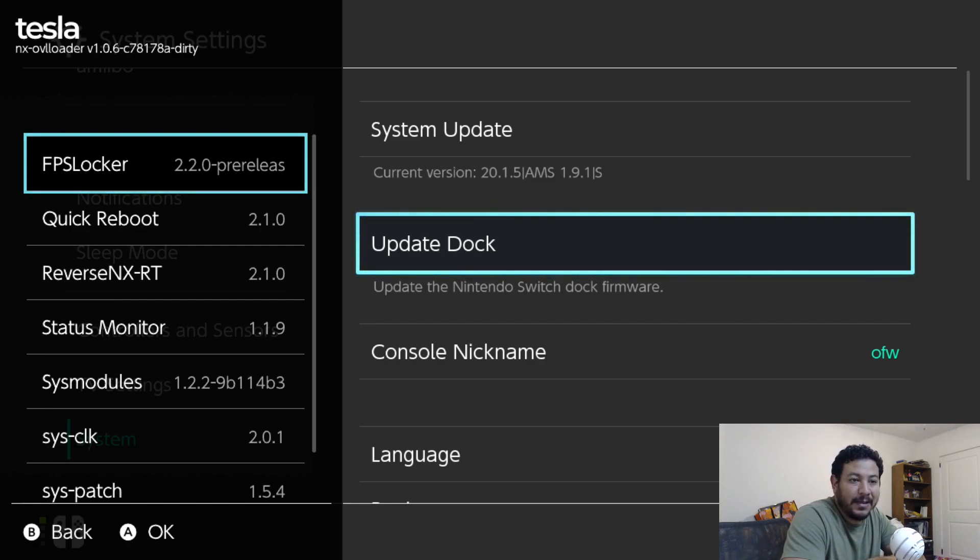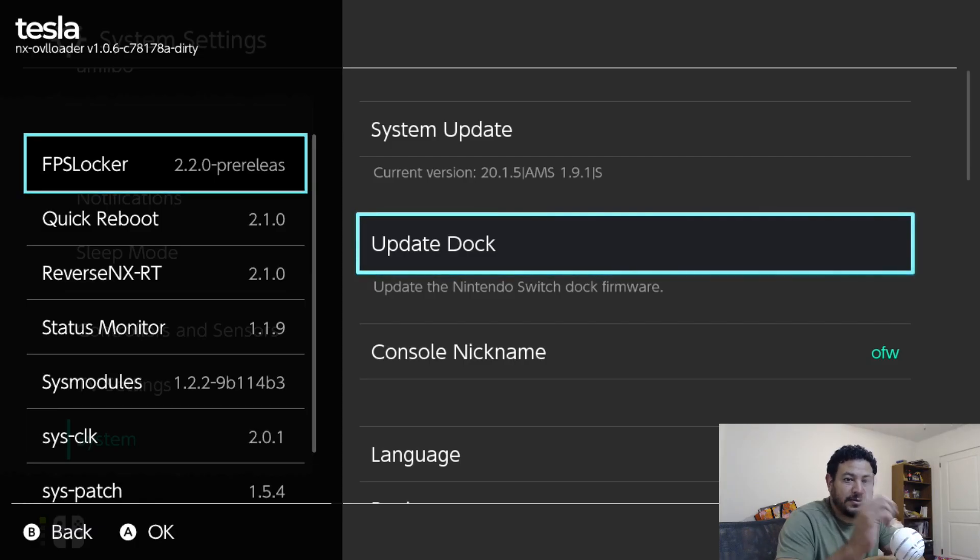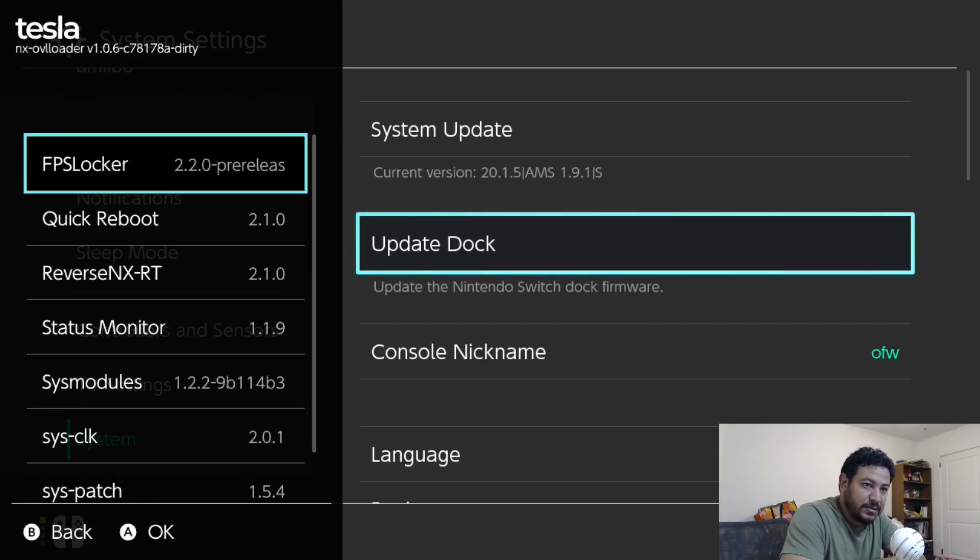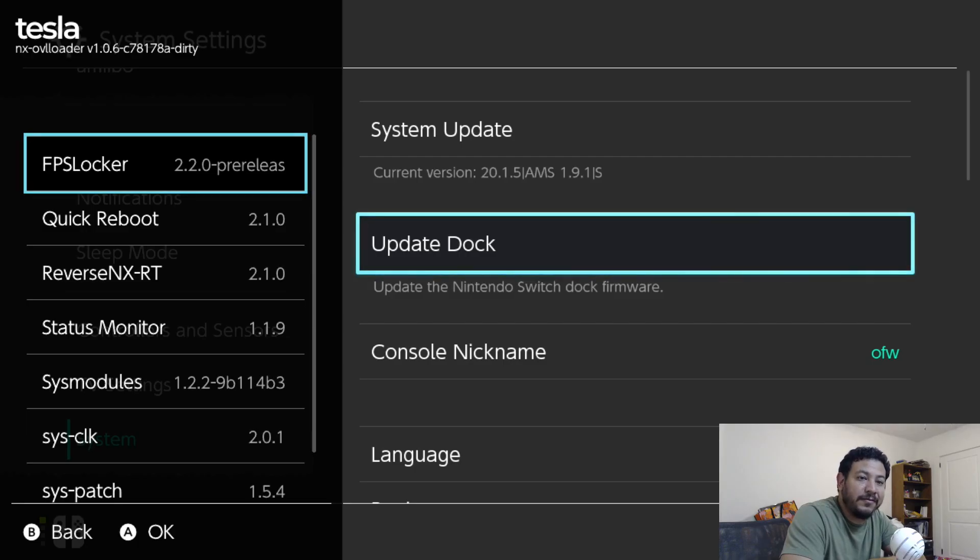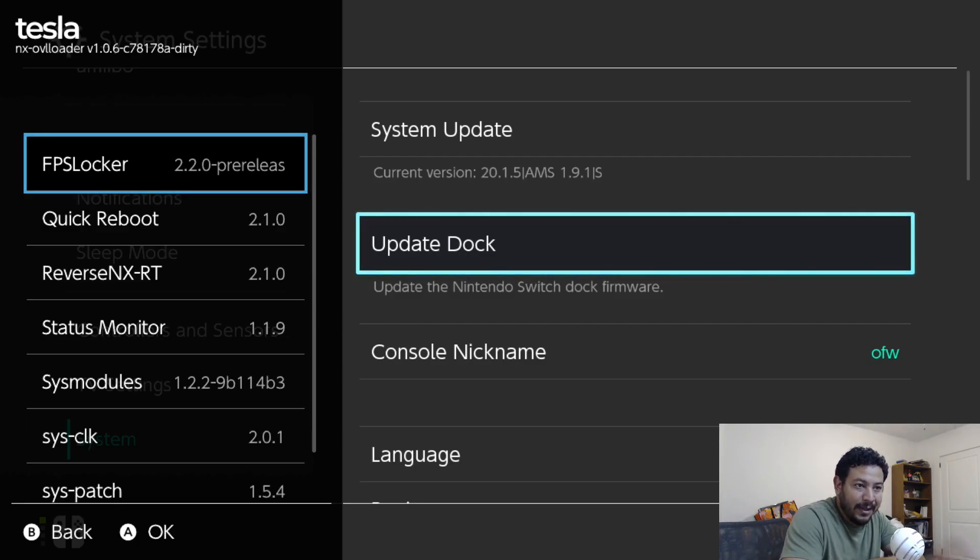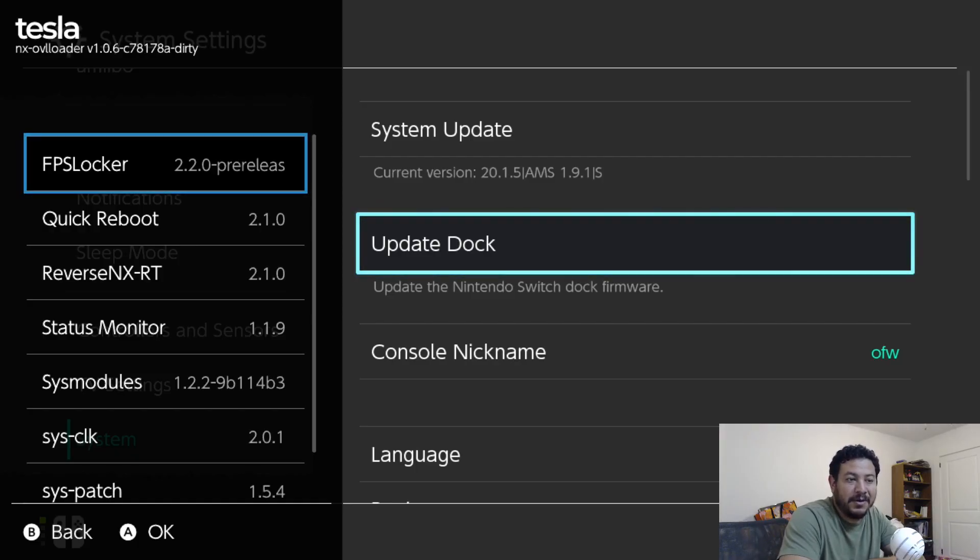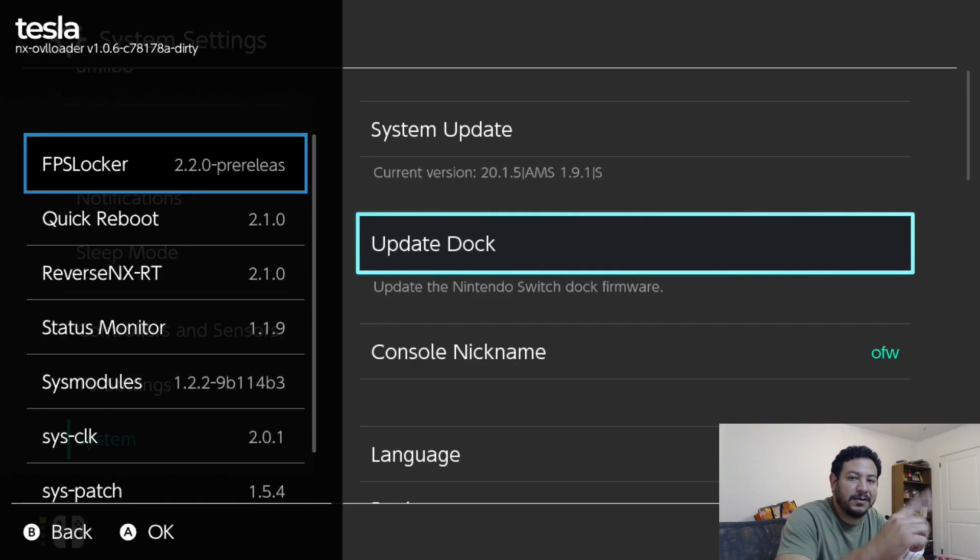I also wanted to show y'all that on the screen I am on the latest Switch version, which is right now 20.1.5 with the latest Atmosphere 1.9.1. Tesla is working for me and all these modules which I will be showing later on in the video.